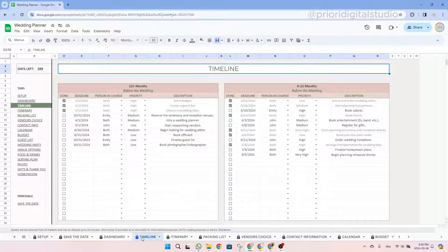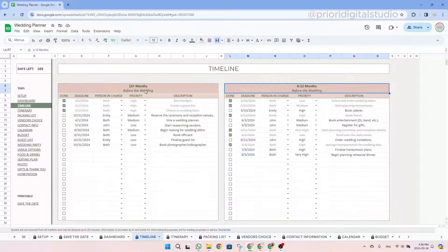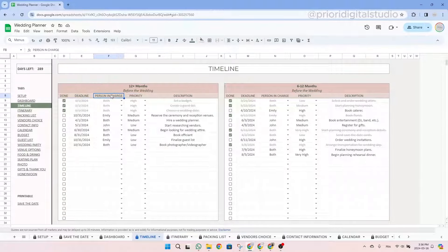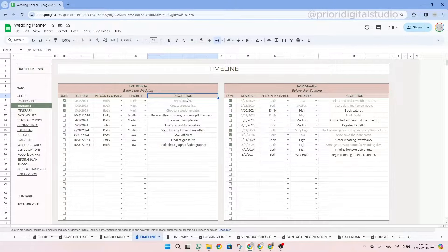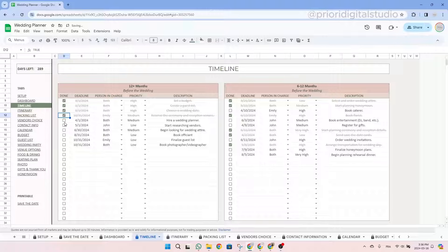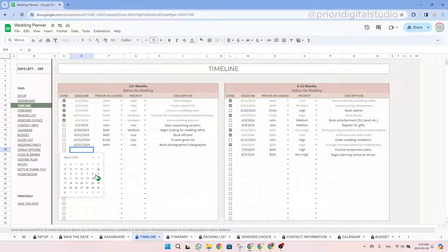Now let's take a look at the timeline tab. This tab will help you list all the tasks and deadlines you have to do before the wedding day to be sure not to forget anything. There are eight tables separated chronologically. In each table, you can enter the deadline, the person in charge, the priority, and the description. Once the task is done, simply tick the checkbox and your task will be struck through. On Google Sheets, you can double-click to get a little calendar; on Excel, you would have to type in the date.